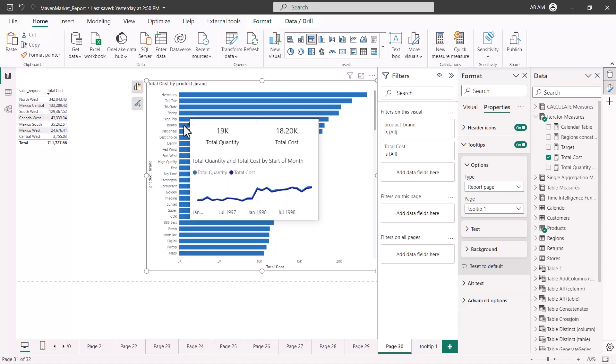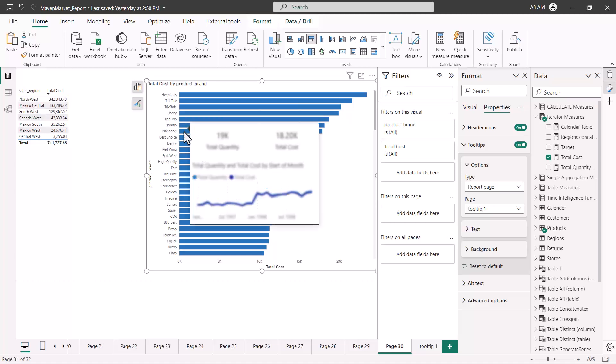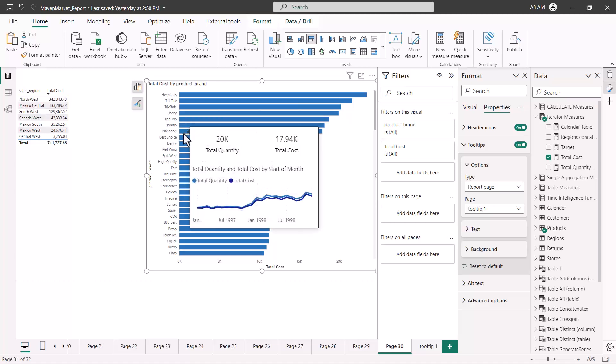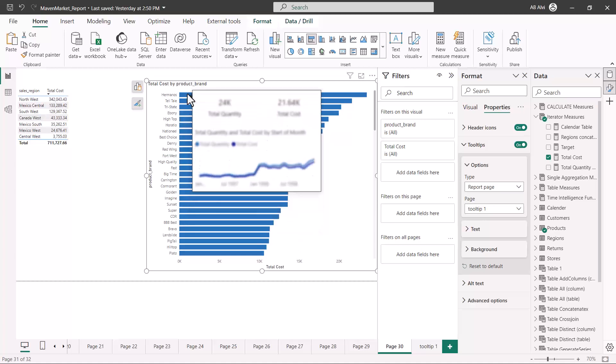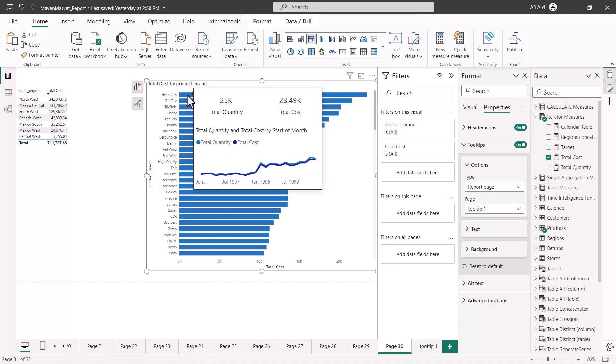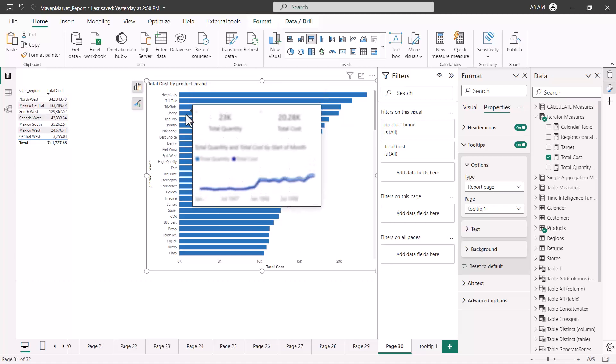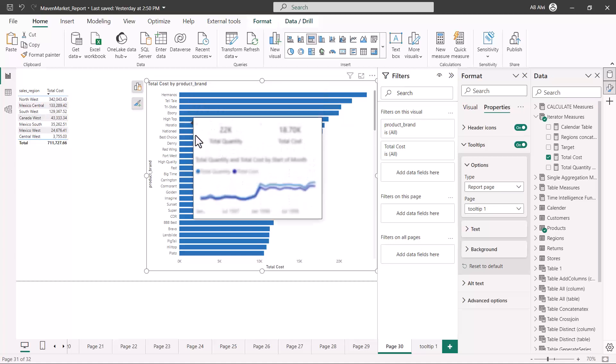Here you can see I have the total quantity related to this product brand and the total cost, and then the trend of total cost and total quantity over time. It is showing me the information for all my product brands.